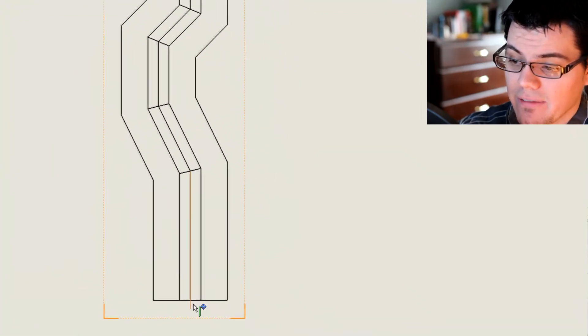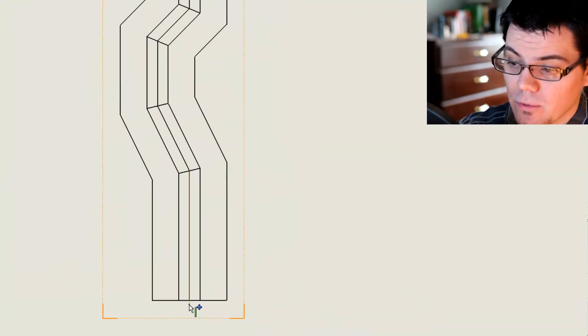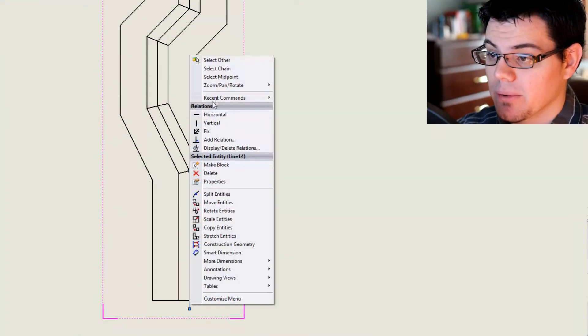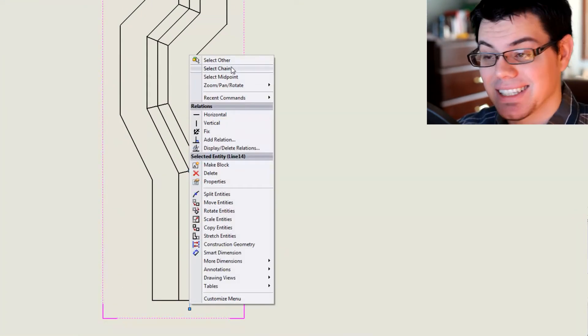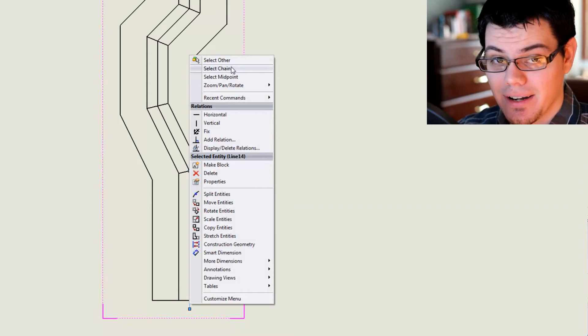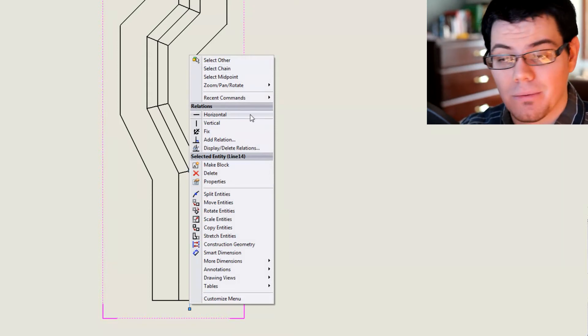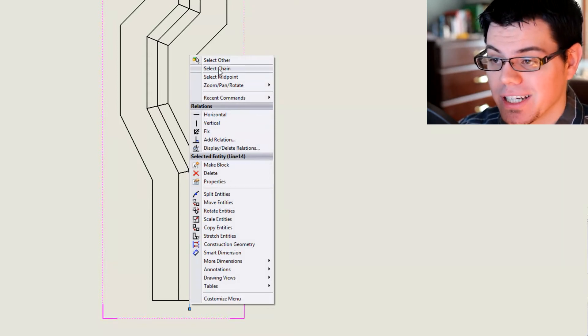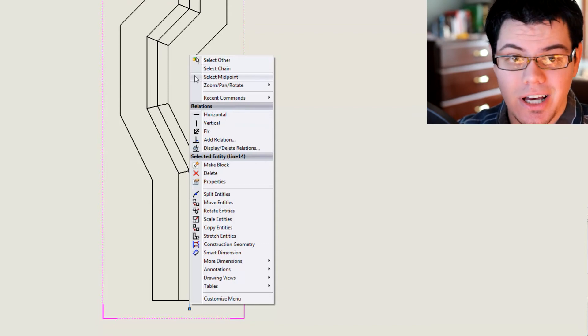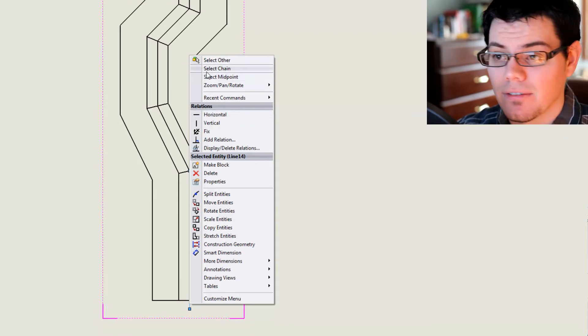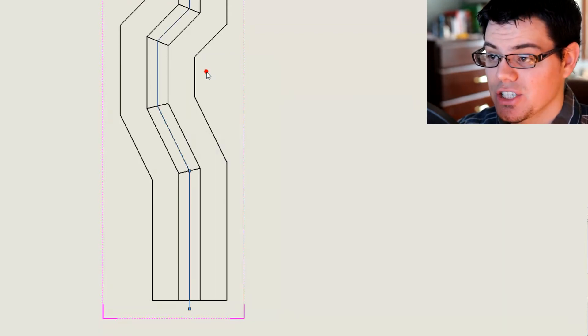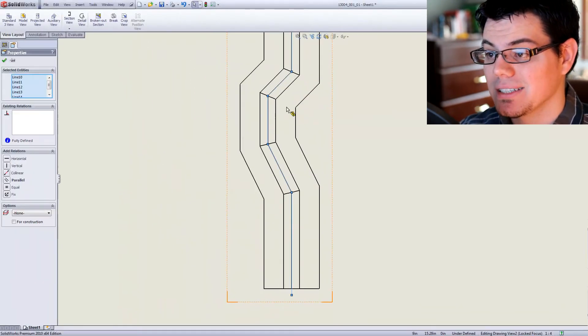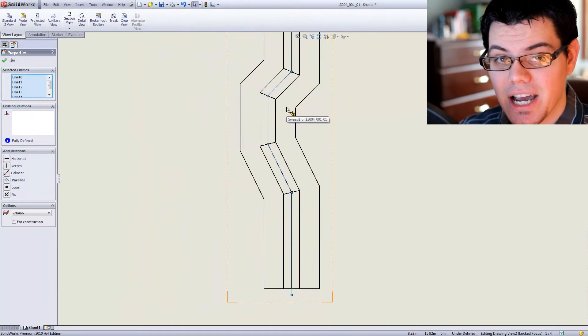So now that I have that, I'm going to right click on that sketch, and I'm going to say select chain. Now I do have a whole other video of this on my channel if you want to check it out, selecting other objects and lines and hidden stuff. So select chain. That's going to select the entire lines that I just put down.